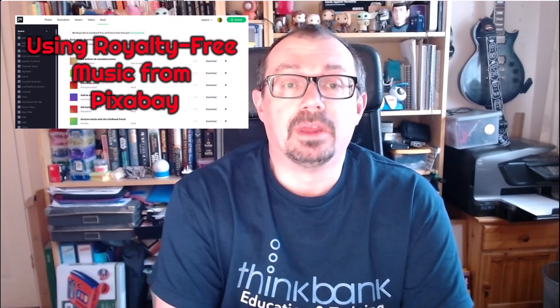Hi, Danny here with another quick video. I just wanted to revisit a video I did a while back where I looked at how to get royalty-free music from Pixabay.